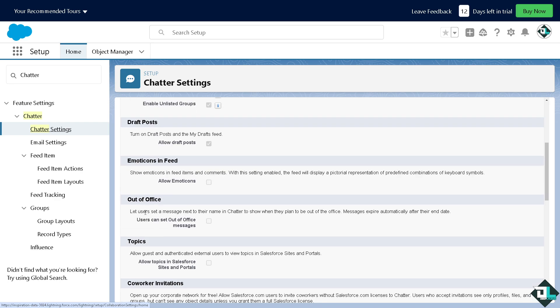You can let users set a message next to their name in Chatter to show when they plan to be out of the office, and messages expire automatically after their end date.